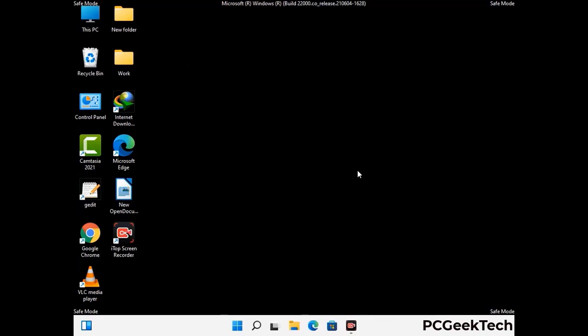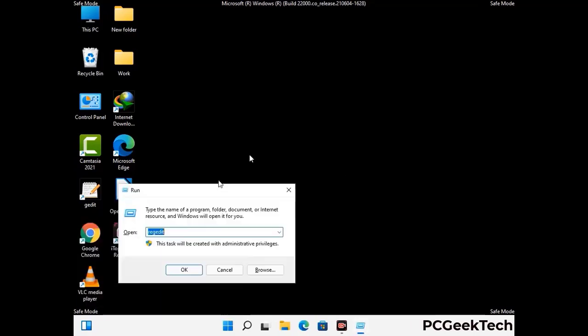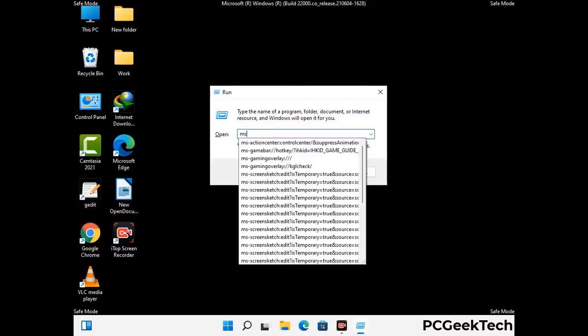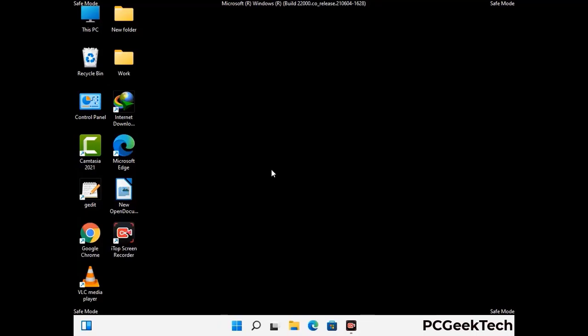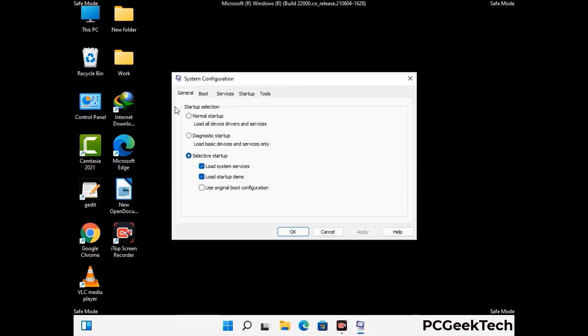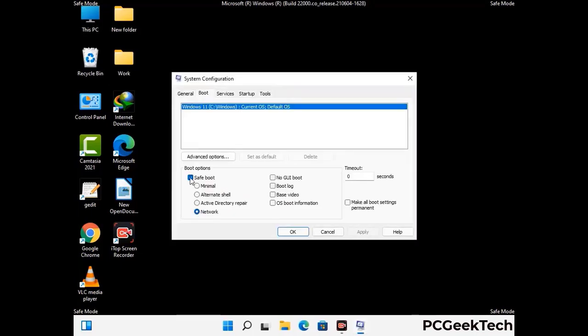By now you have most probably removed the virus from your computer successfully. You can now boot your computer in normal mode again. Press Windows and R to open the run box, type in msconfig and press OK. In the System Configuration window, go to the Boot tab, uncheck the Safe Mode option, then click Apply and press OK.